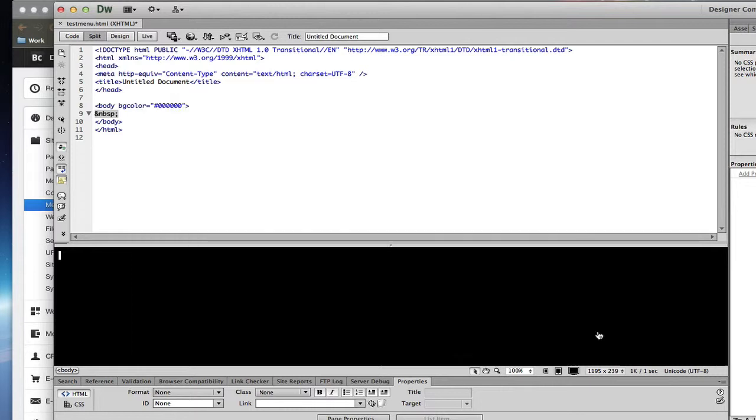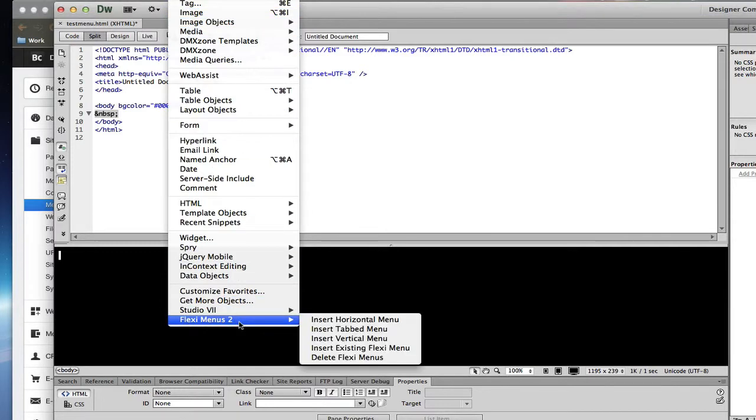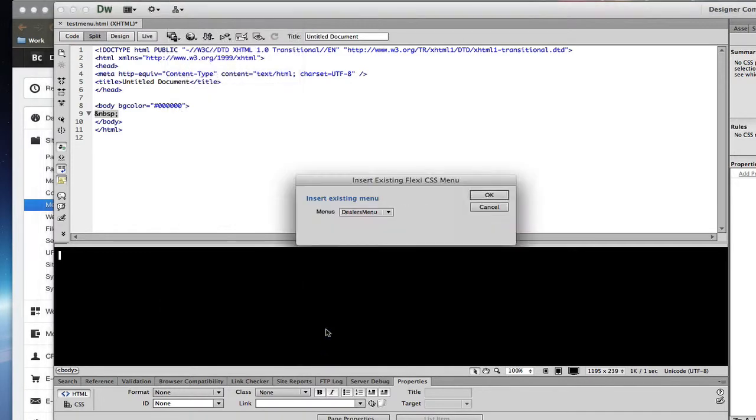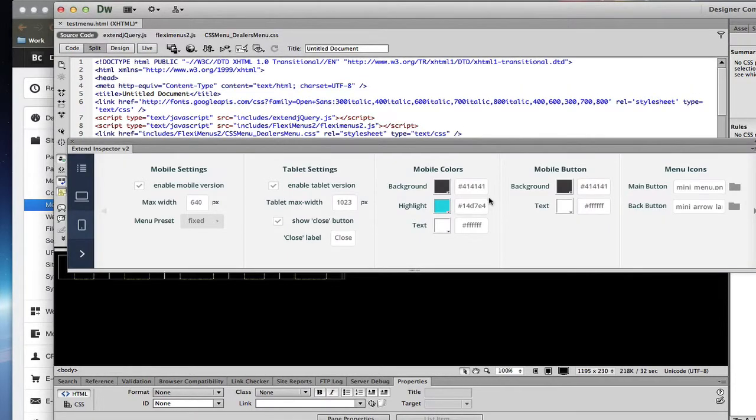However, I've already created one that I'm going to use for this site. So I'm going to insert an existing menu system. And since I have one, Dealer's Menu, I'm going to insert it. And we'll see that it is set up.